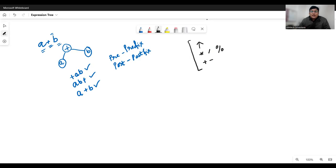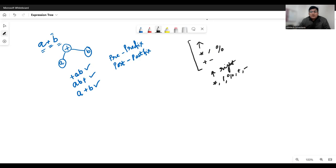Out of these operators, exponent has right associativity. All other operators — multiplication, division, modulus, plus, and minus — have left associativity.